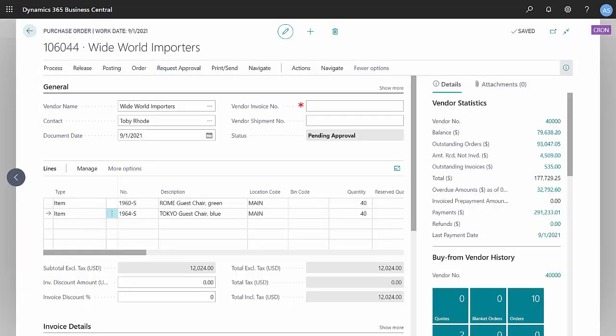You can see that the status on the purchase order is now pending approval. On my approval chain, which we'll look at later, I've got two people. The first one is Alicia.